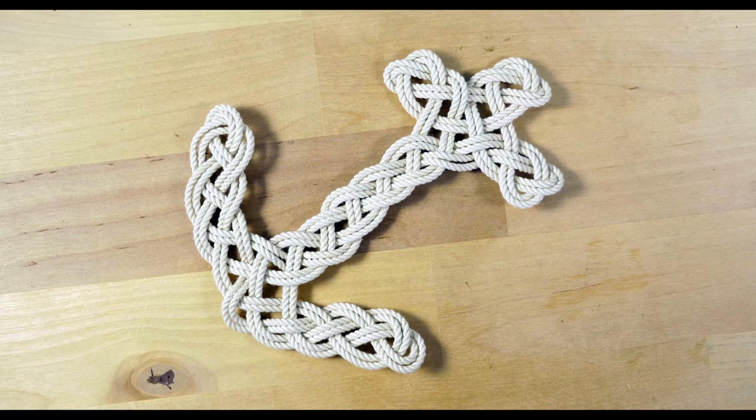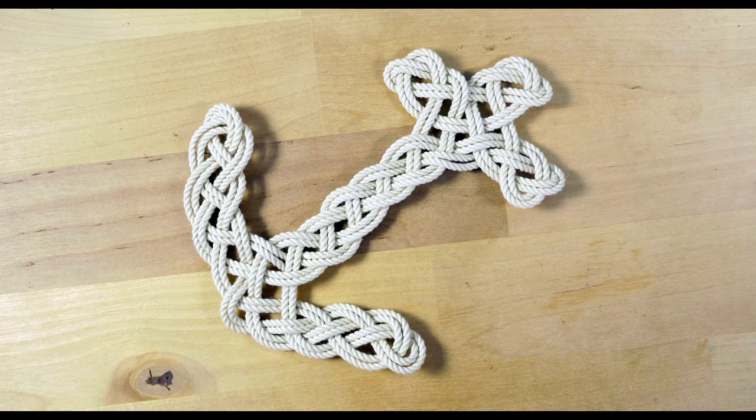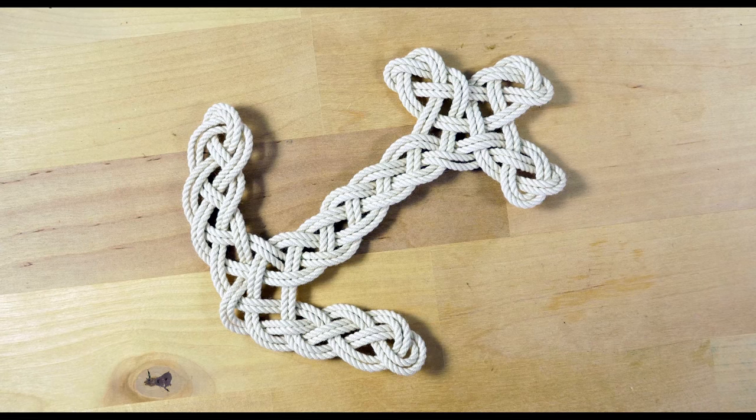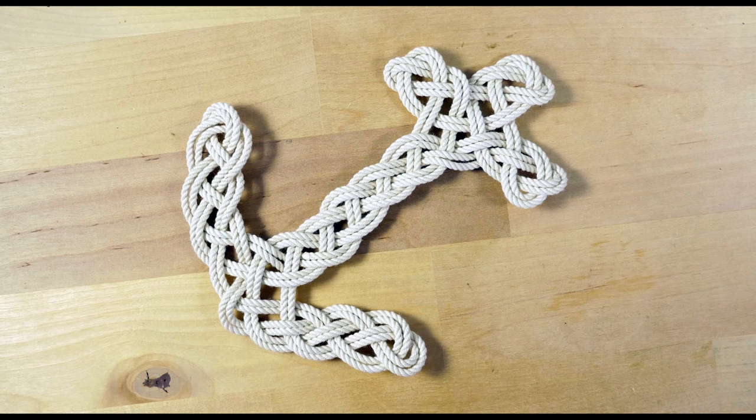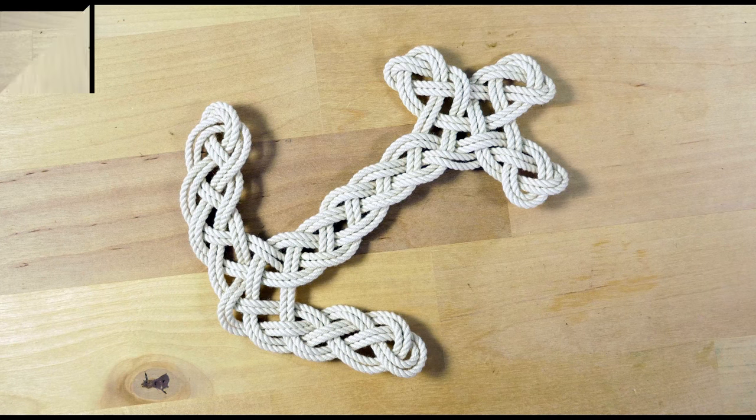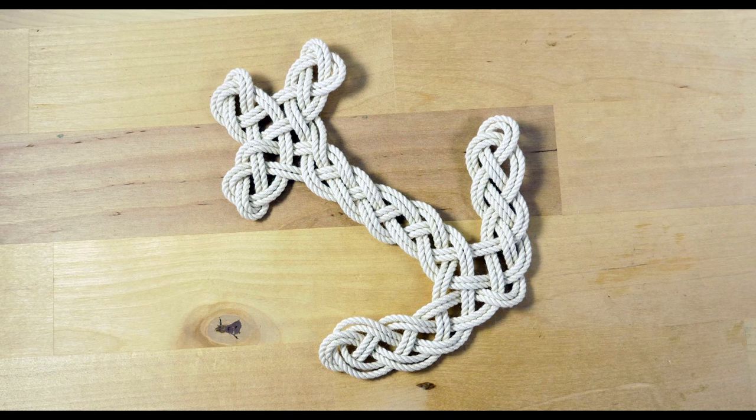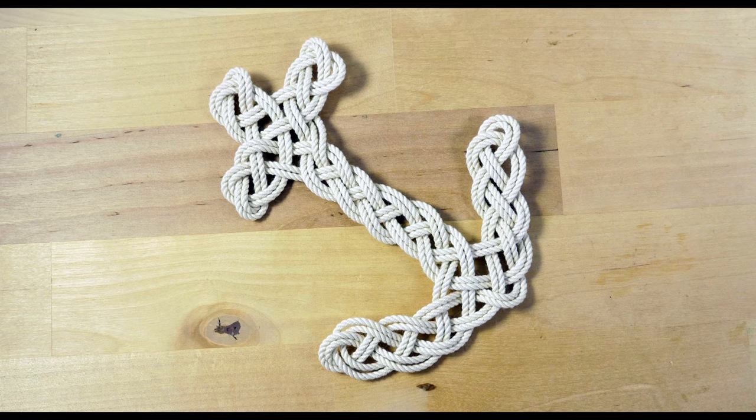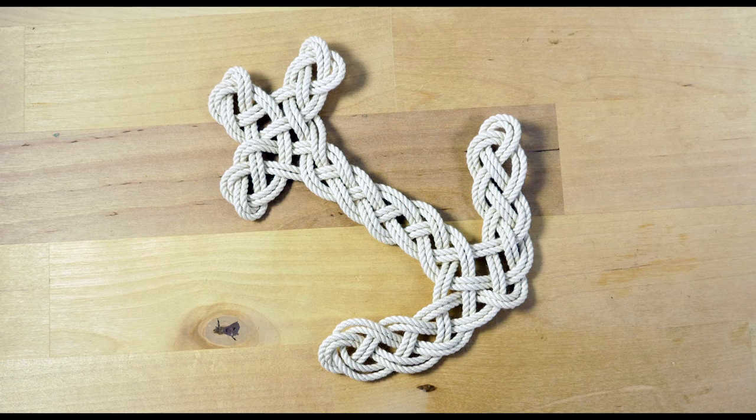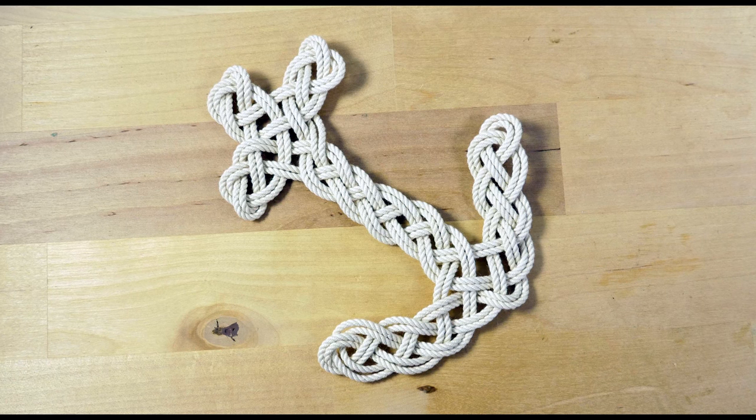Hey guys, Mark here. I hope you're doing well. In today's video I'm going to show you how to make a rope mat in the shape of an anchor.